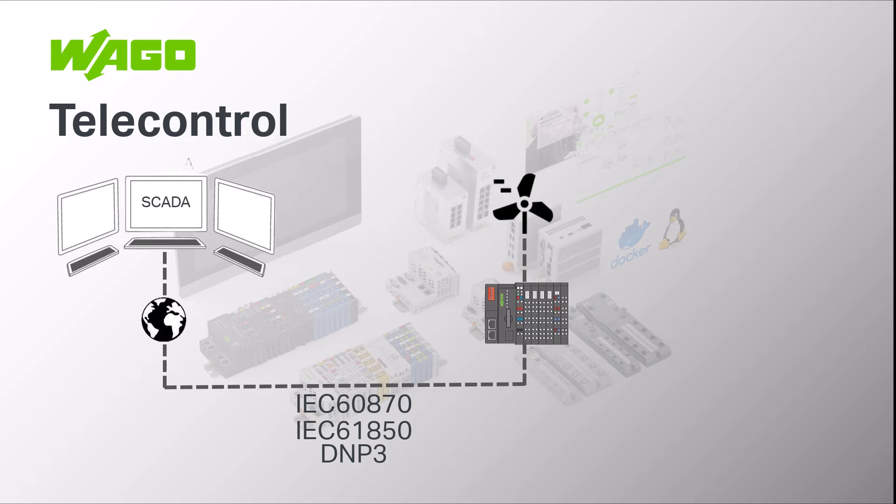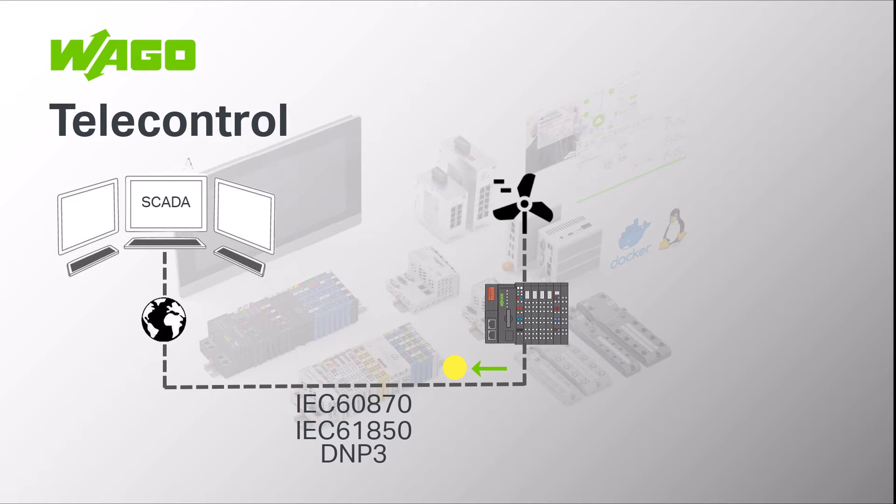In general, there are two communication directions. Firstly, the information direction in which measured values, individual messages such as a door contact or system performance are reported from the substation to the control center. And then the command direction in which the control center sends single commands, set points and a general inquiry to the substation.